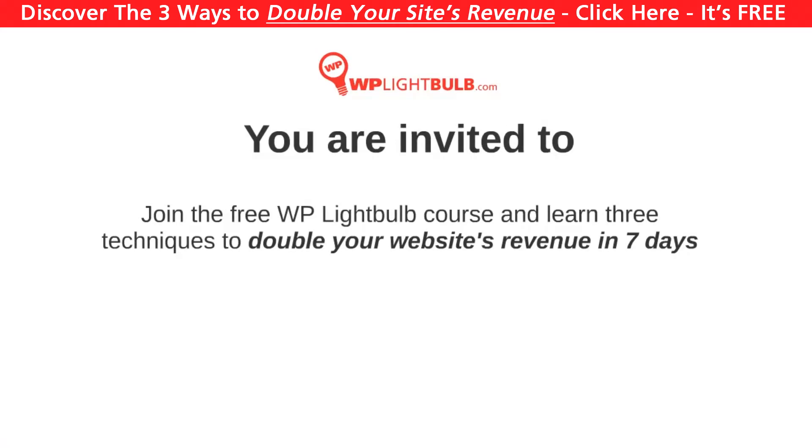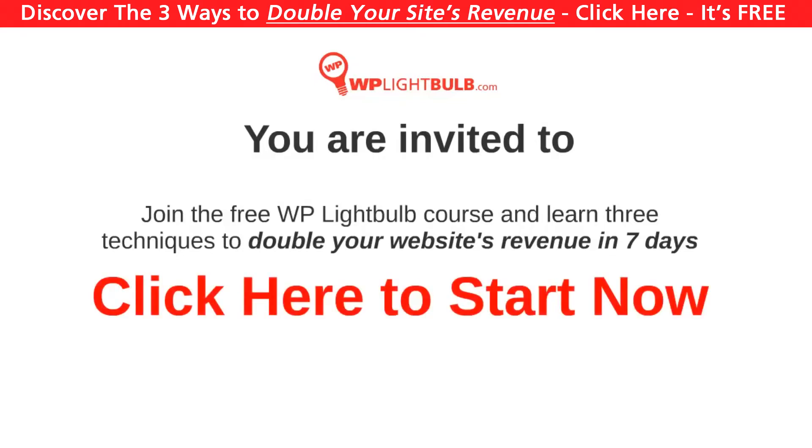The course is free, but many people would actually charge you for that information, so don't think twice. Go to WP lightbulb.com/course to start.